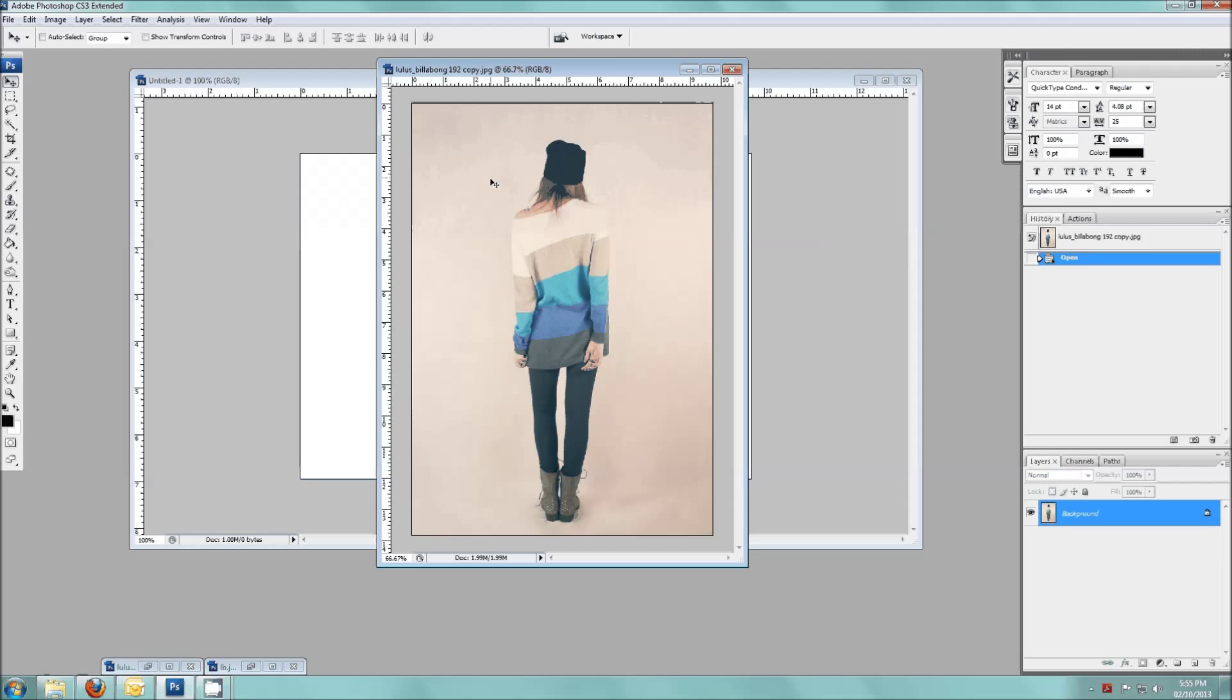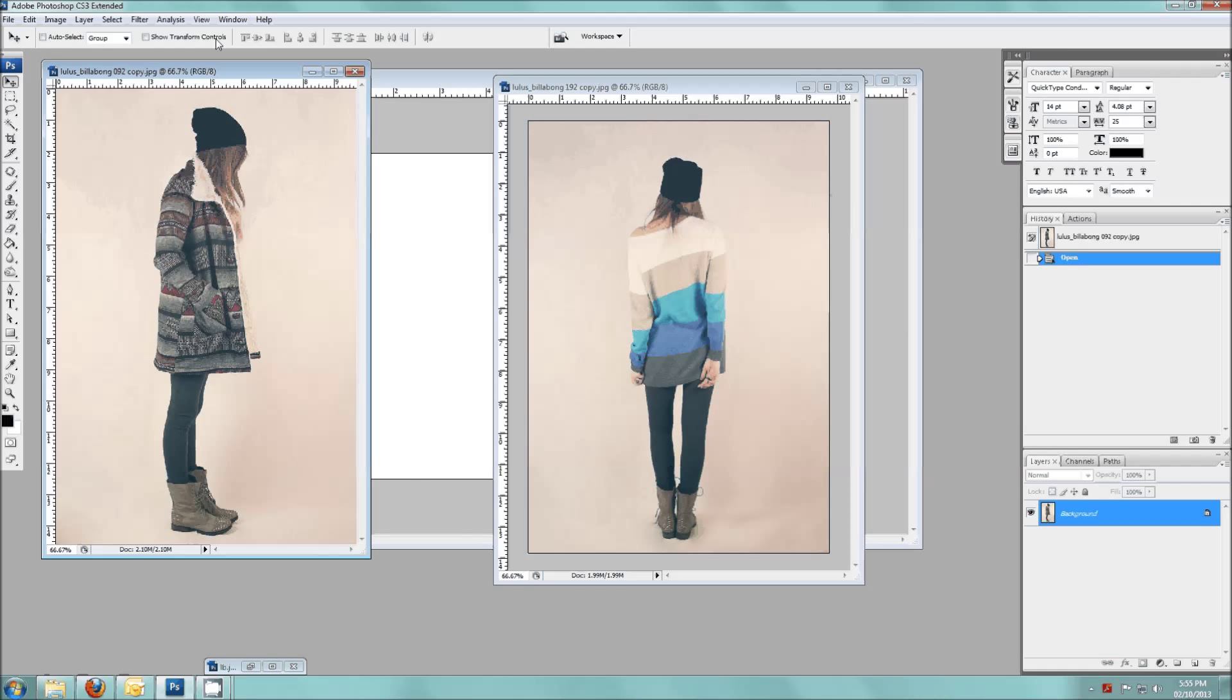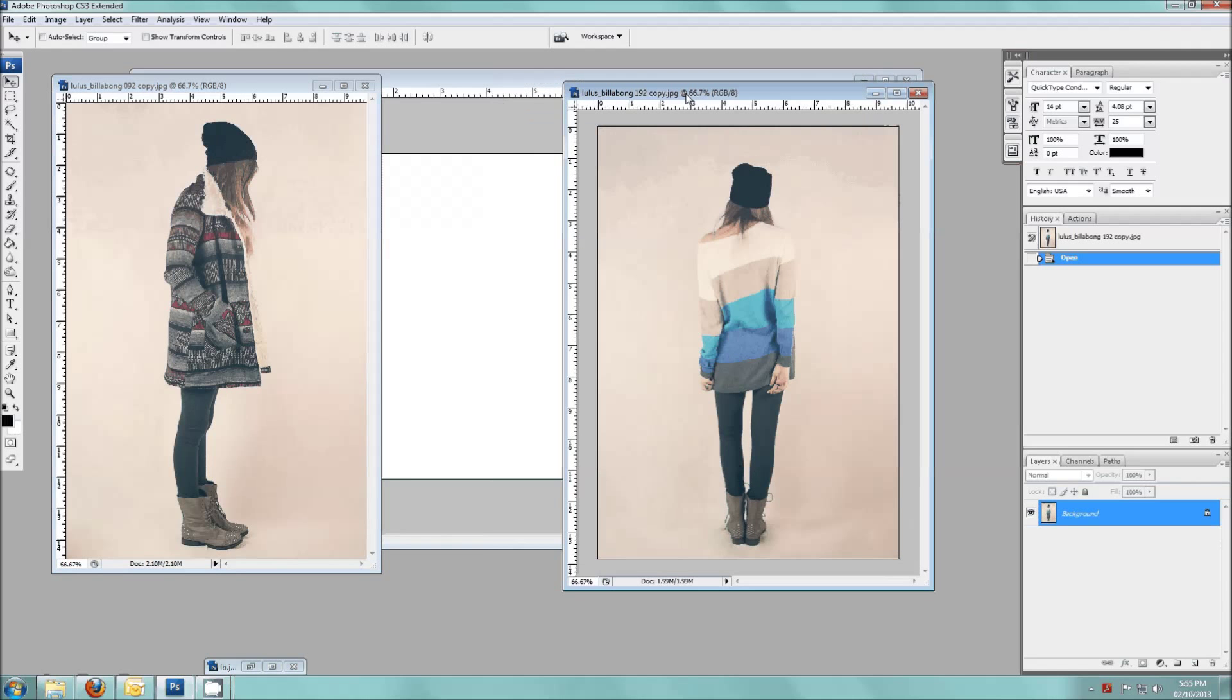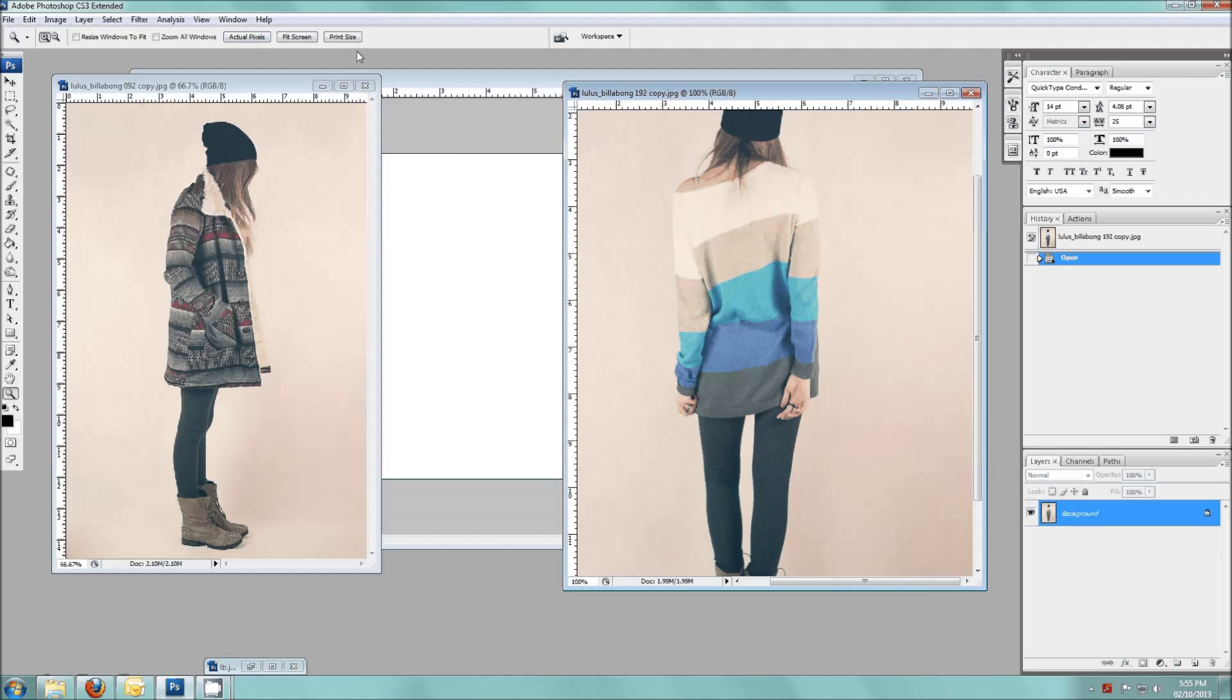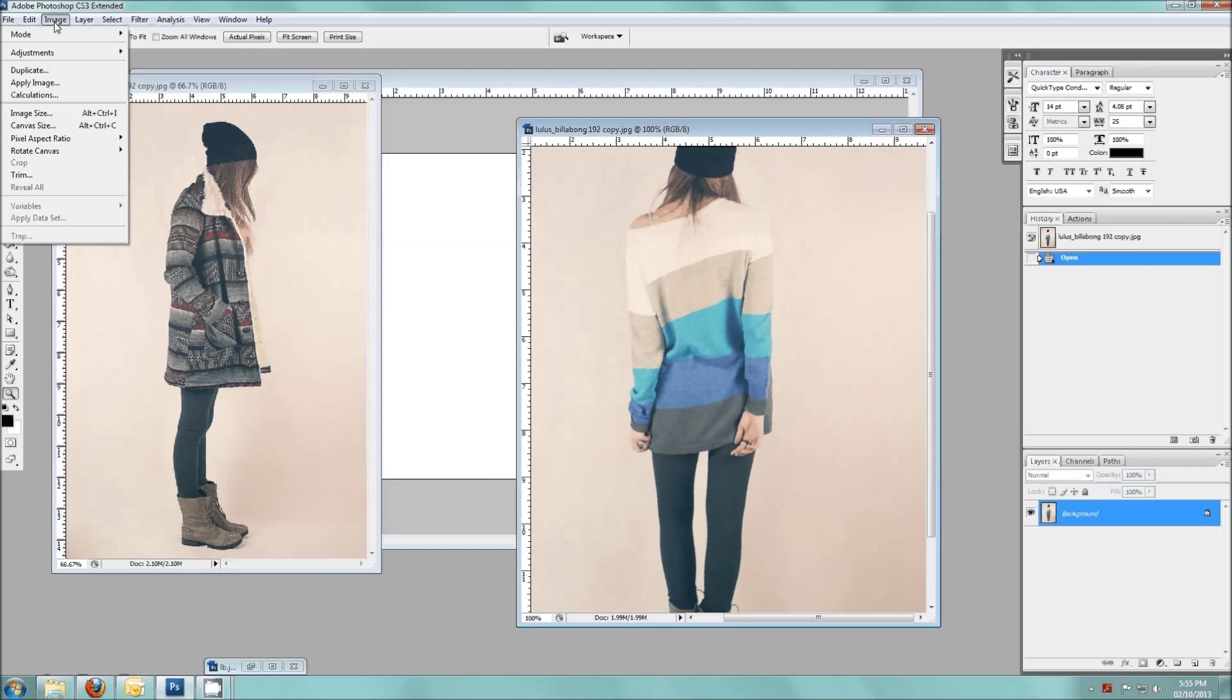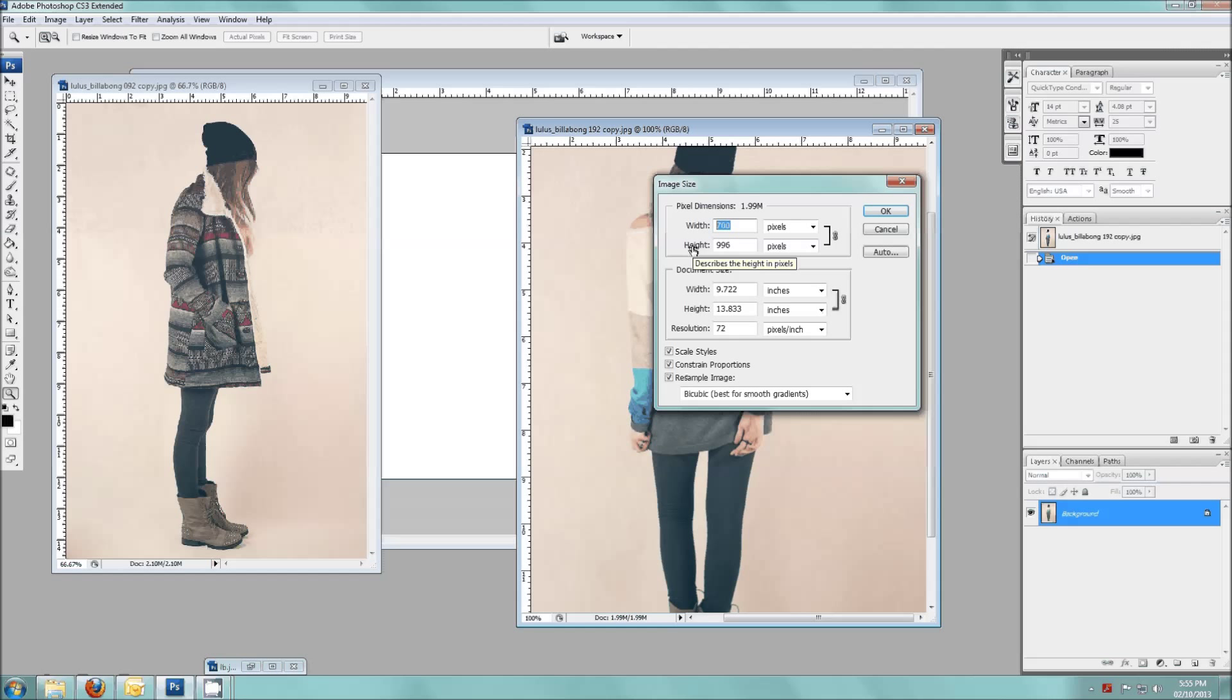Now I'm going to take two photos and we're going to stitch these together. First of all these are actually a little bigger than what I need so I'm going to resize them. I'm going to go to Image, Image Size, and then here in the width dimension I'm going to make that, let's do 400.